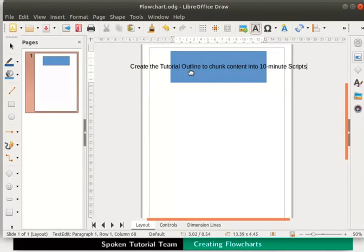Formatting options for flowcharts are also similar to that of other objects. So let's align the text inside the process box.